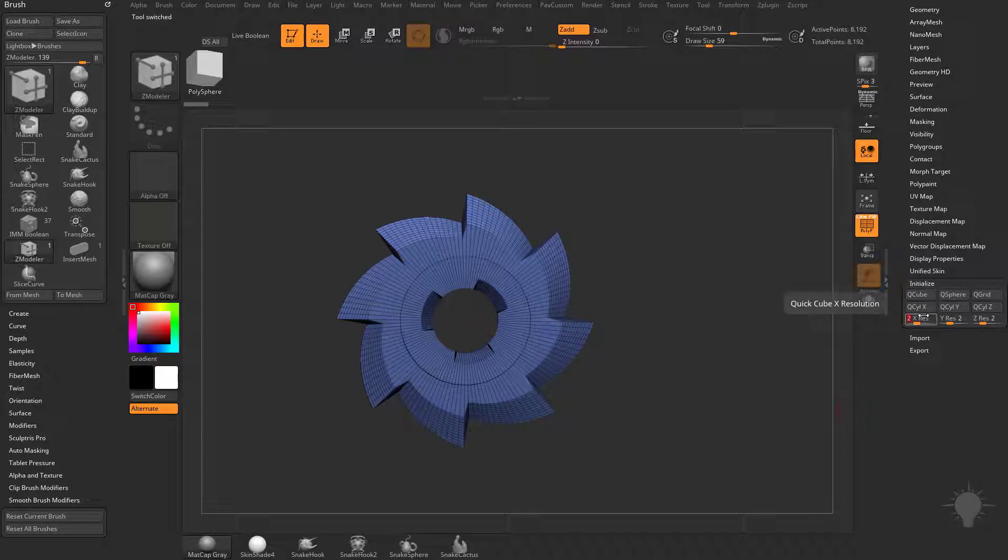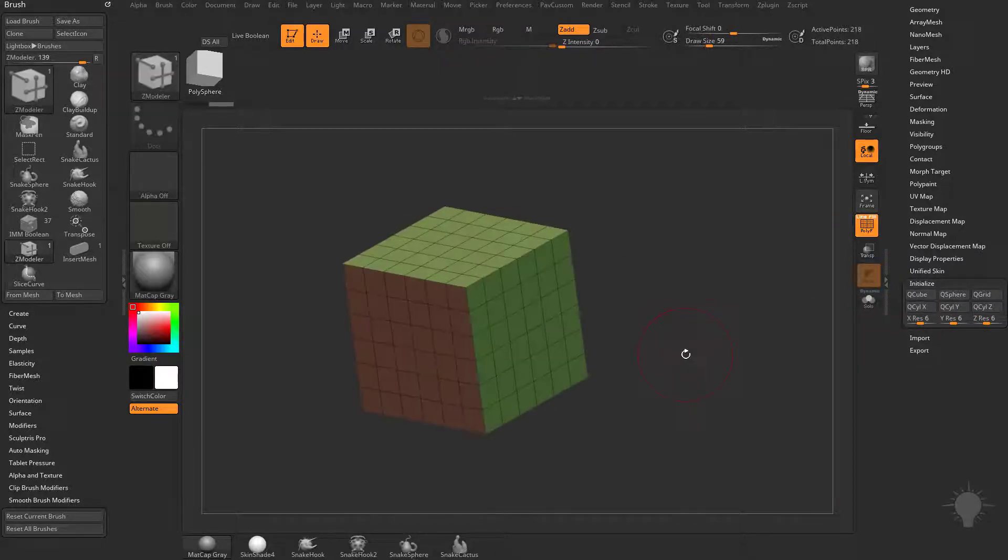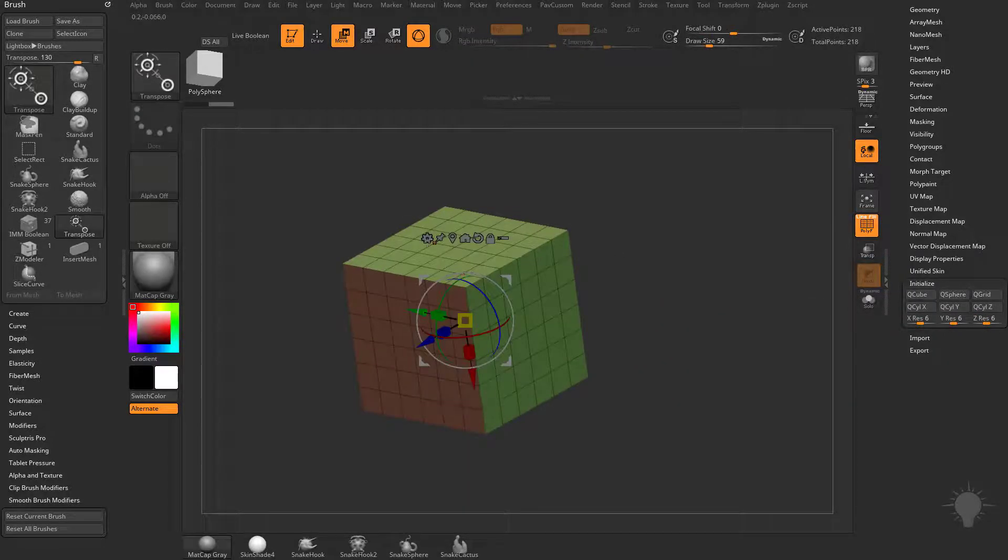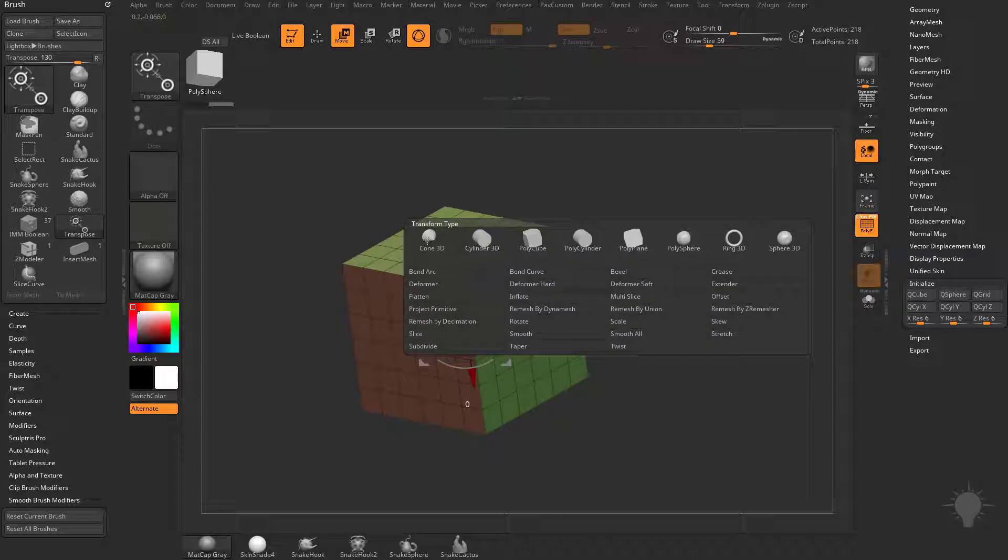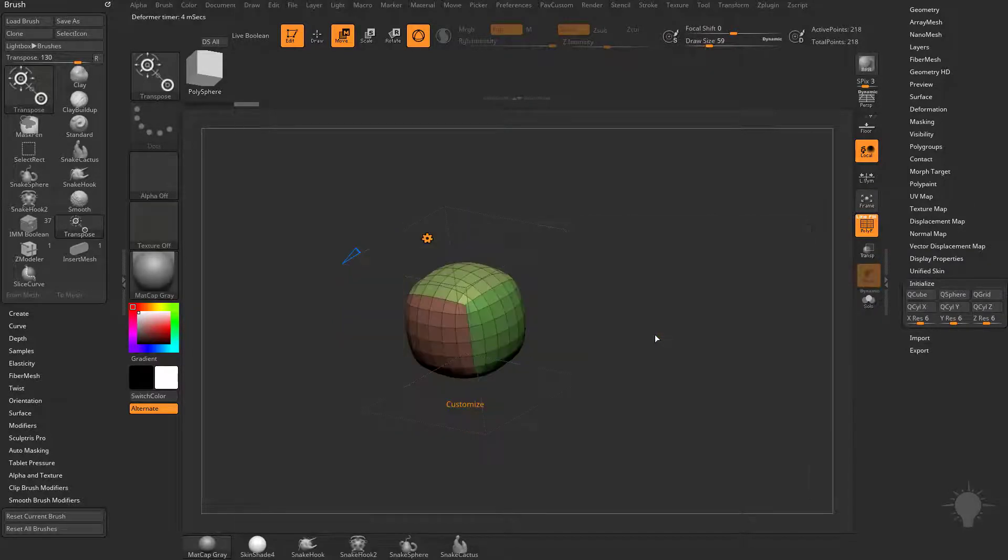Let's go ahead and set that resolution to 6. I'm going to hit 6, tab 6, tab 6, hit enter, make Q3, and now if we hit W, we can hit the gear icon, and let's start with a smooth all.